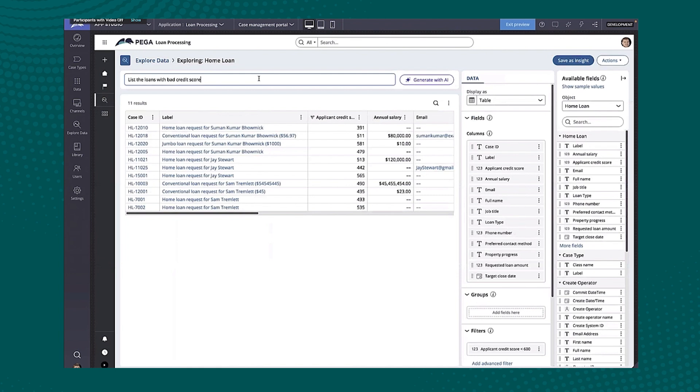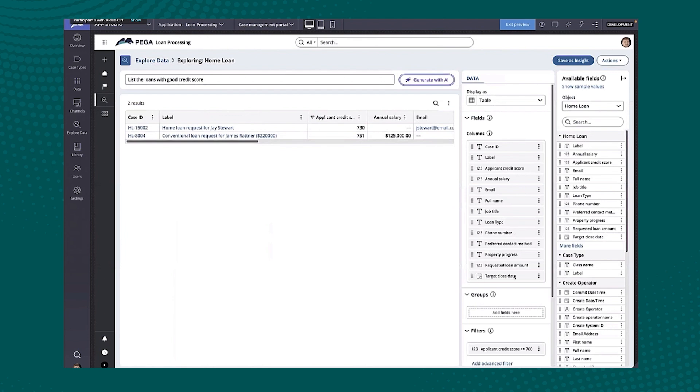And again, not only is this available for you in AppStudio, but also available to your end users as well so that they get the benefit of this expedited reporting that we have here as well.